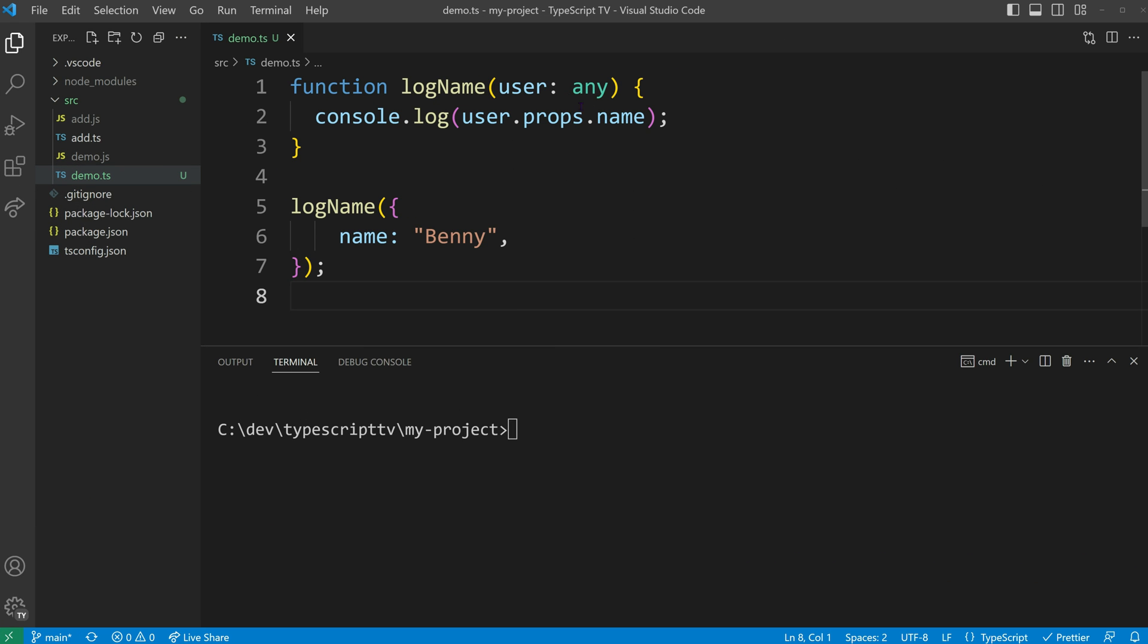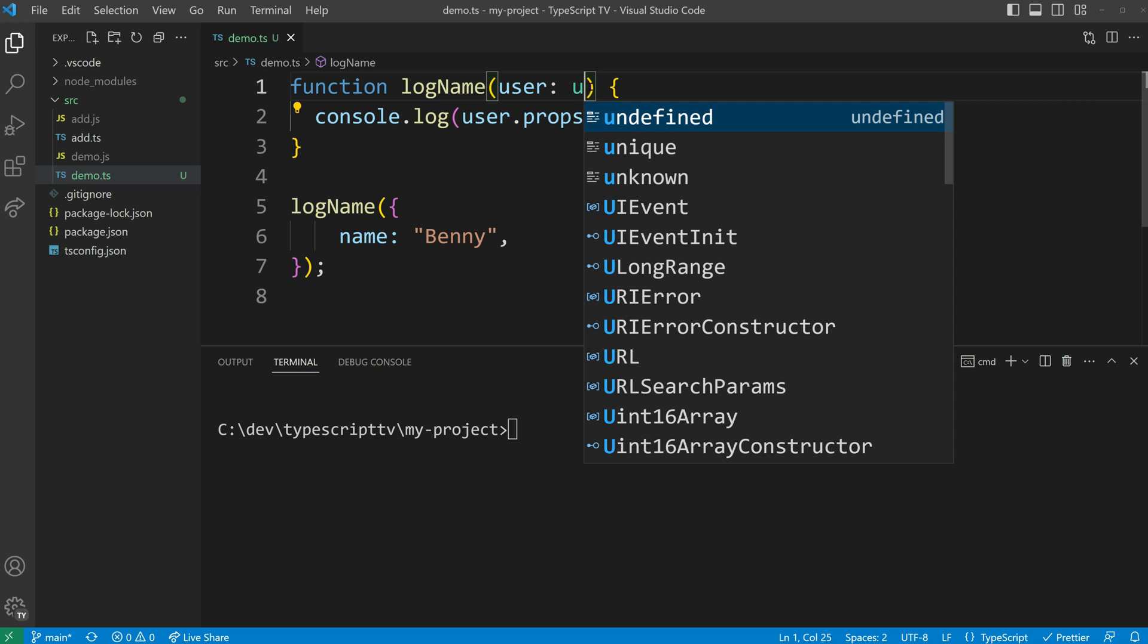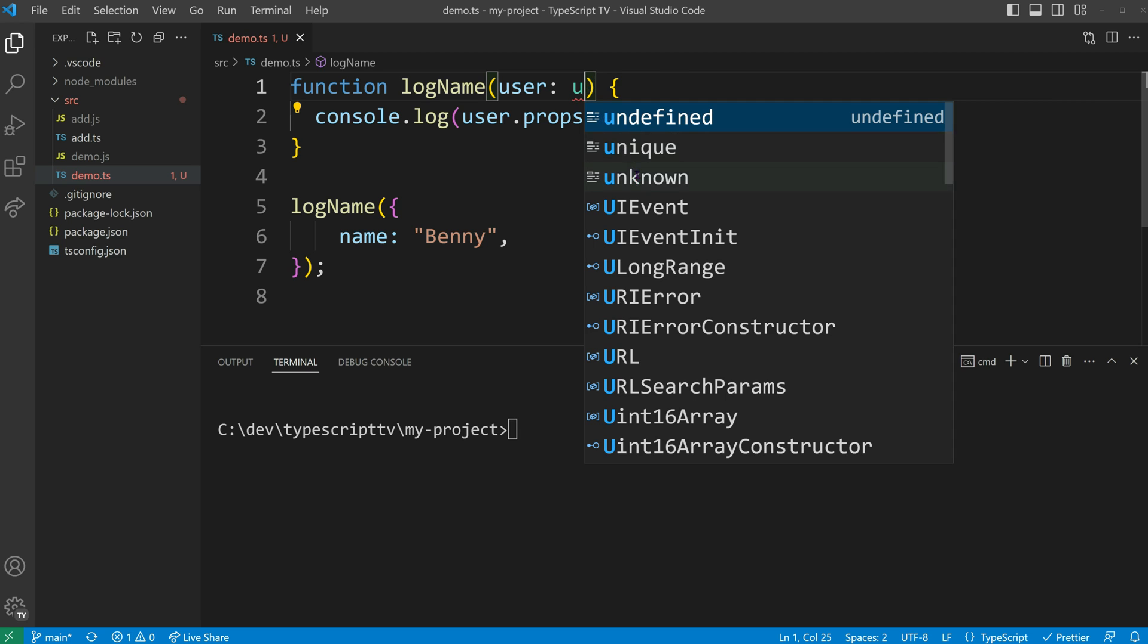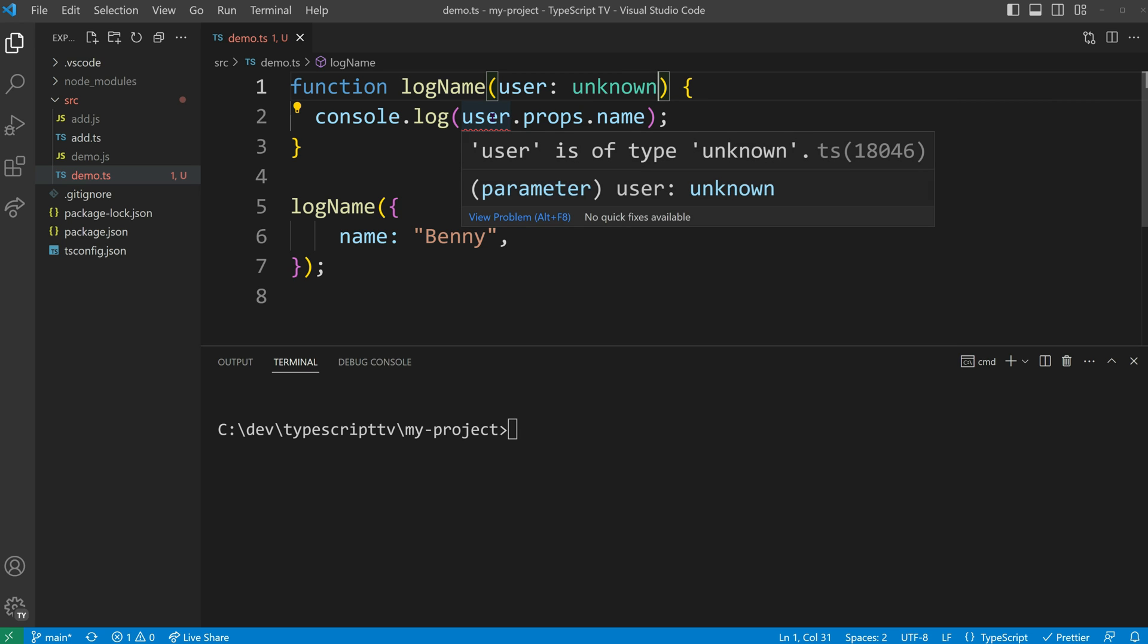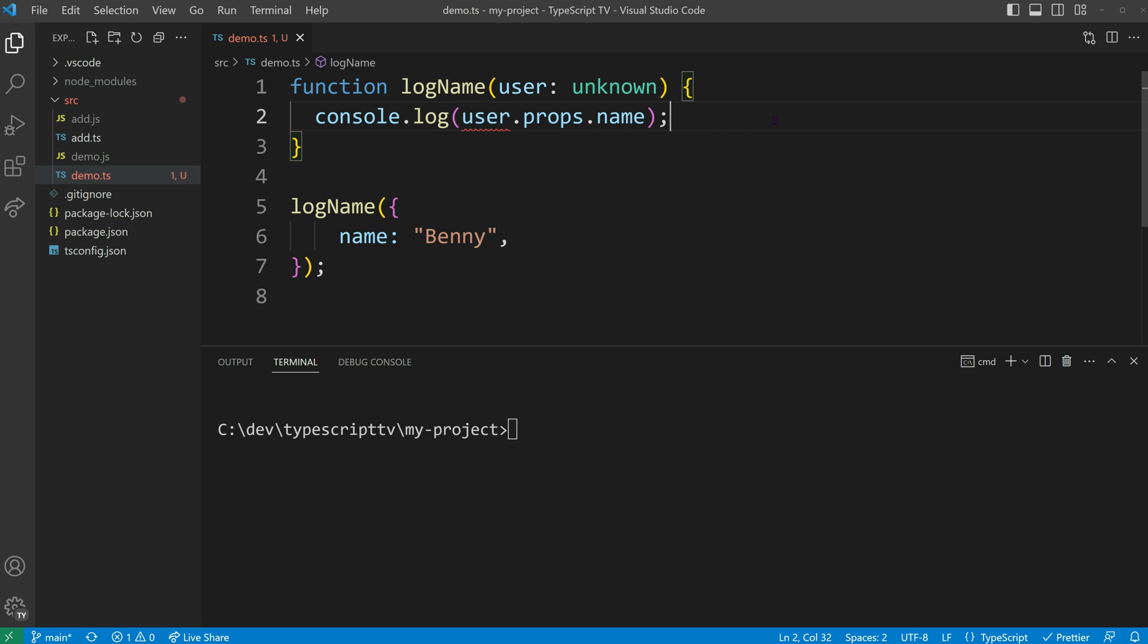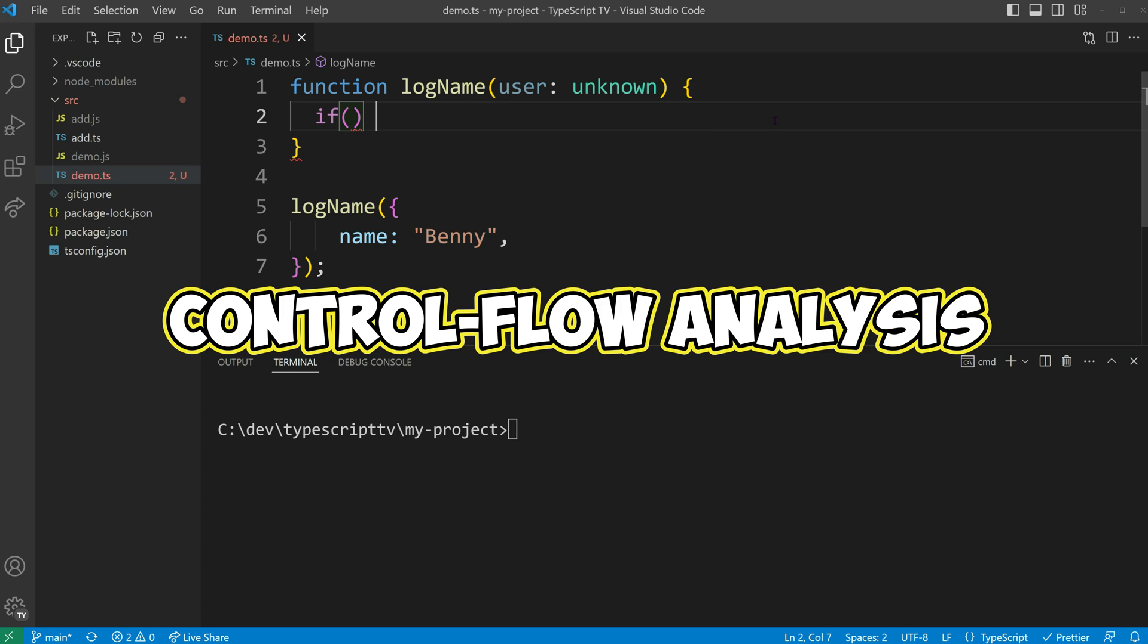TypeScript 3.0 introduced a new top type called unknown as a type safe alternative to any. By changing the type of our user parameter to unknown, TypeScript enforces a need to narrow down the type through control flow based type analysis.